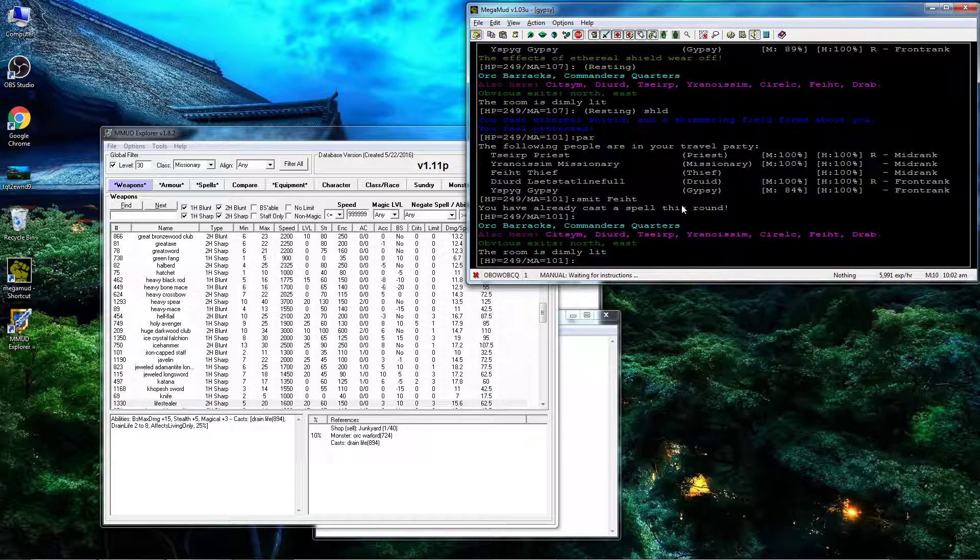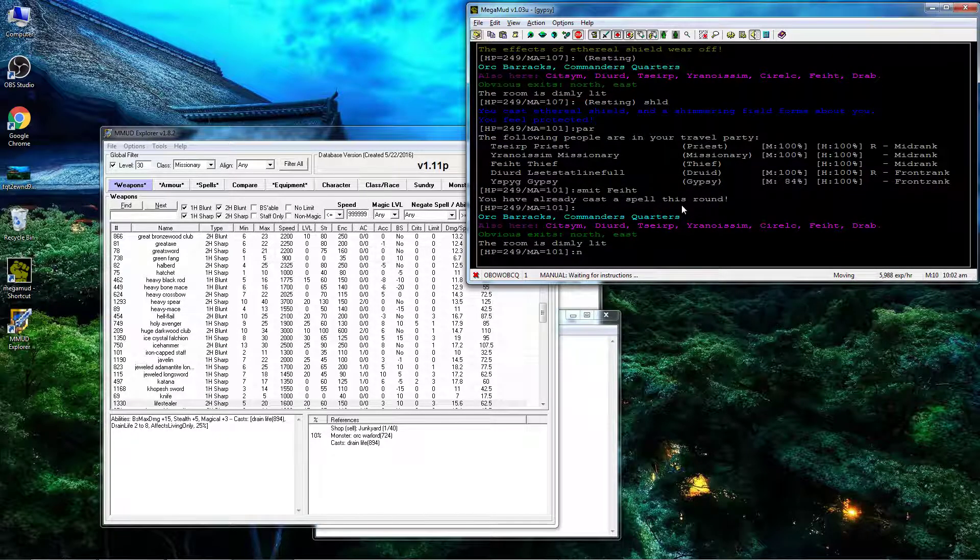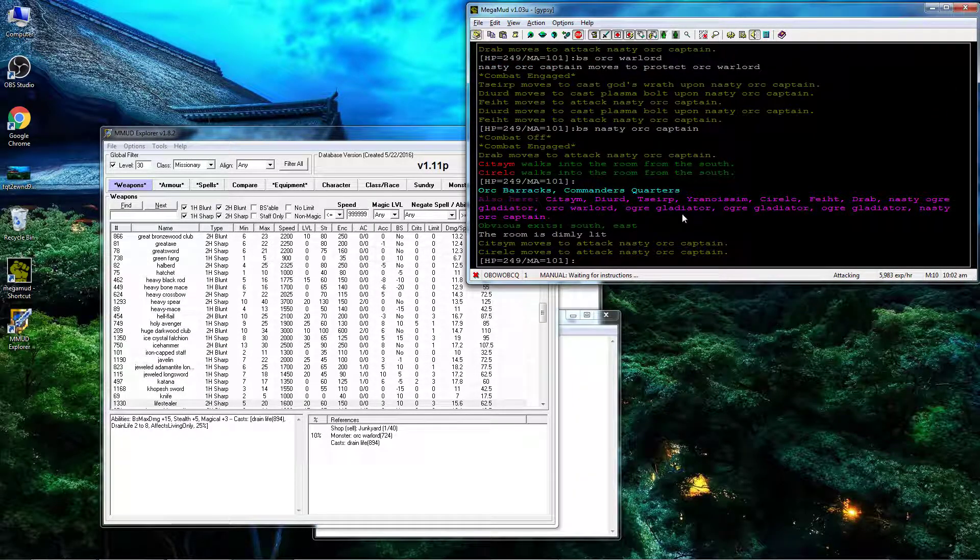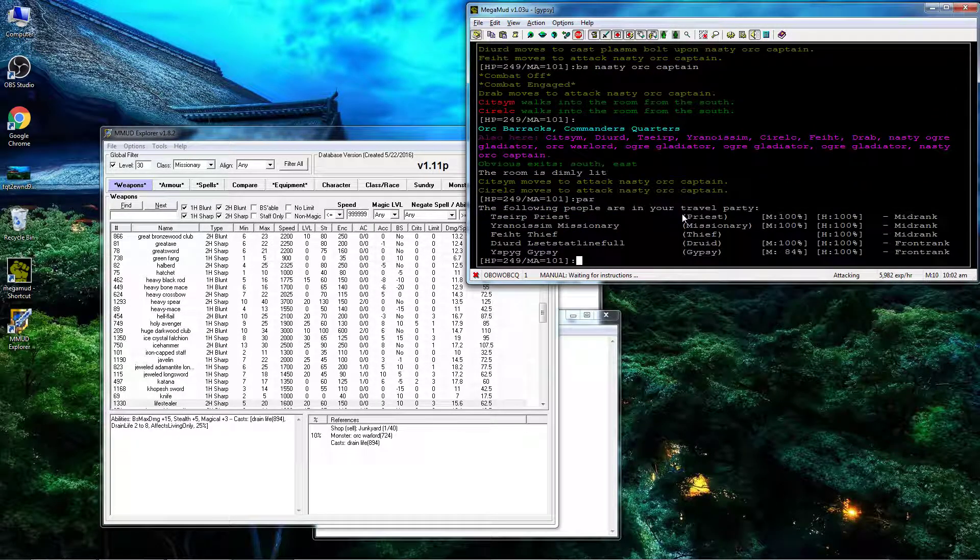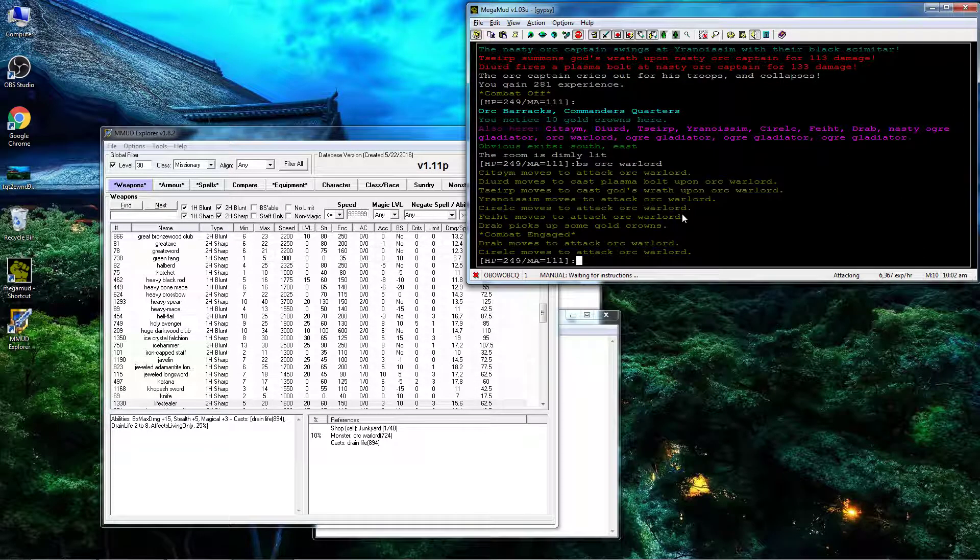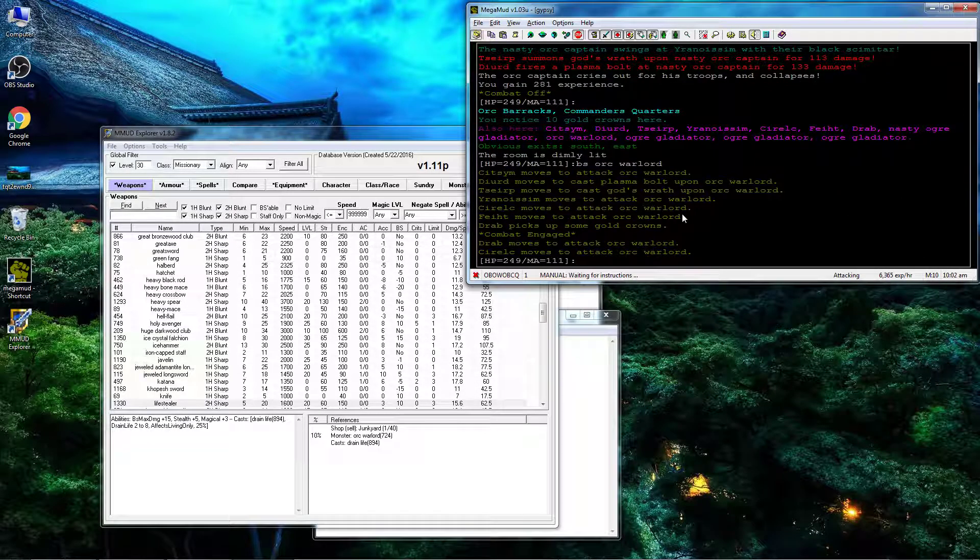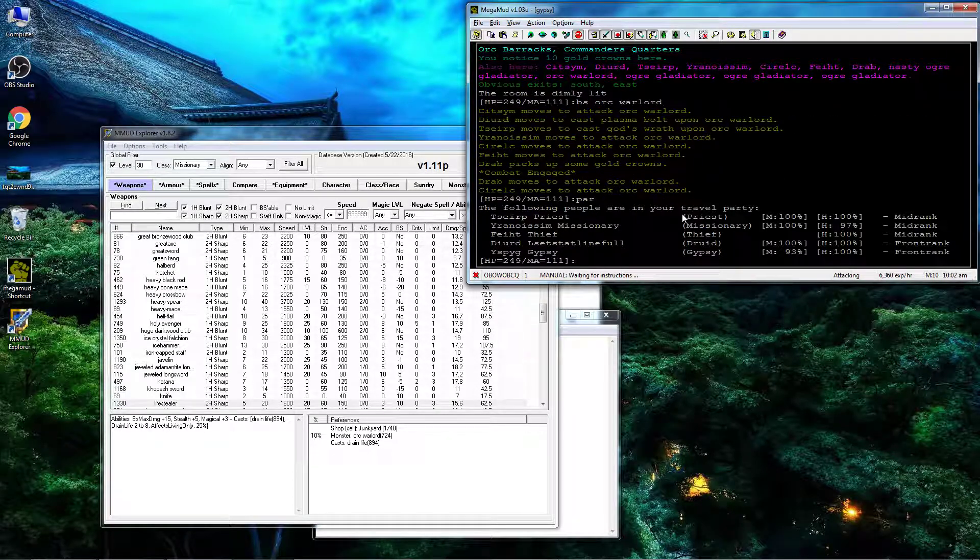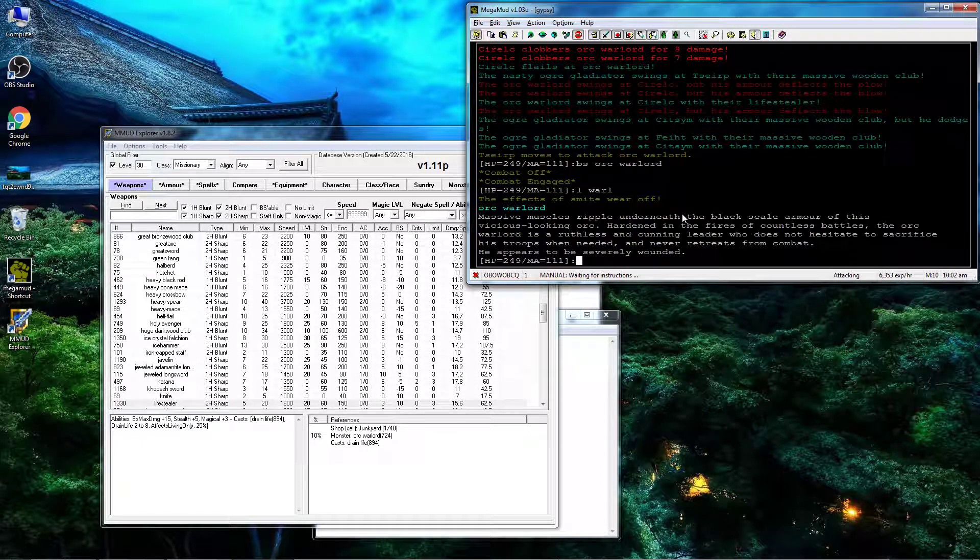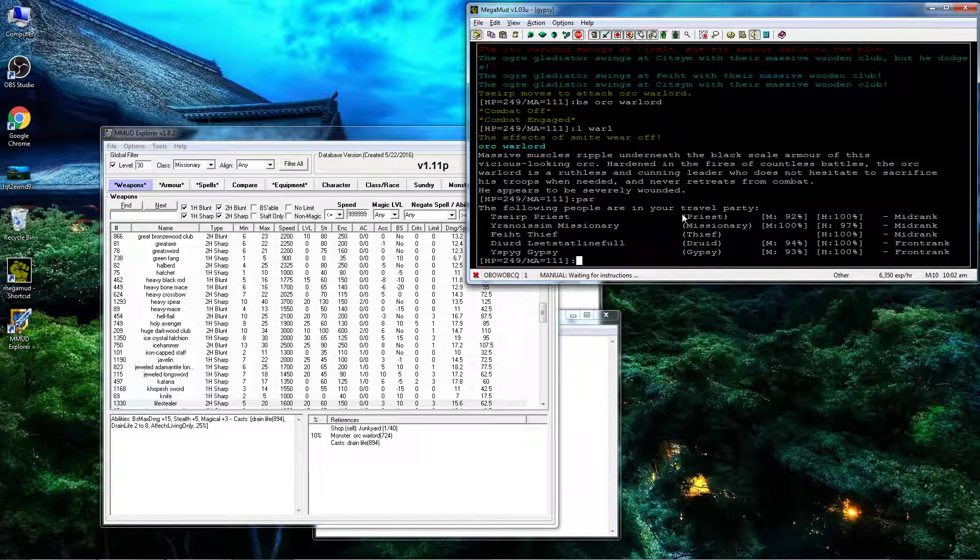Let's go ahead and take him out. Okay, so the captain protected him. First round he's severely wounded,